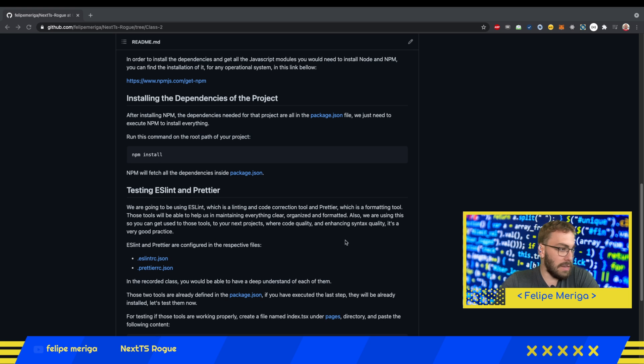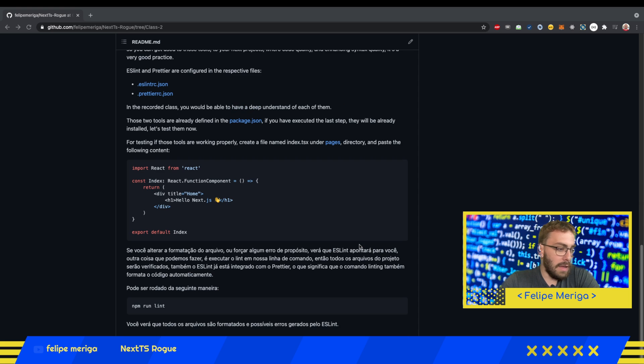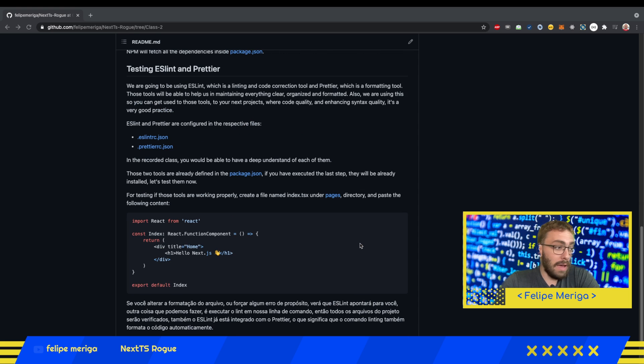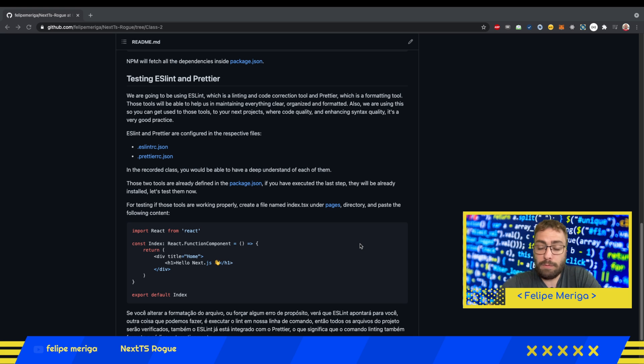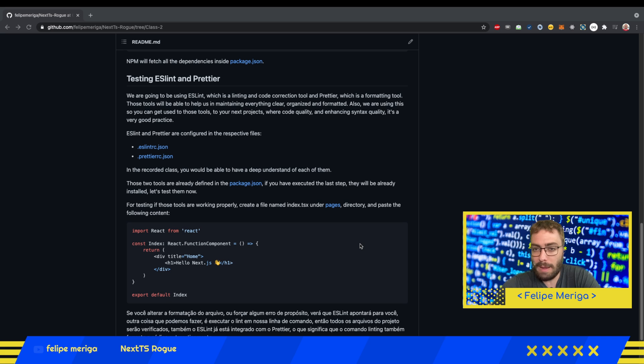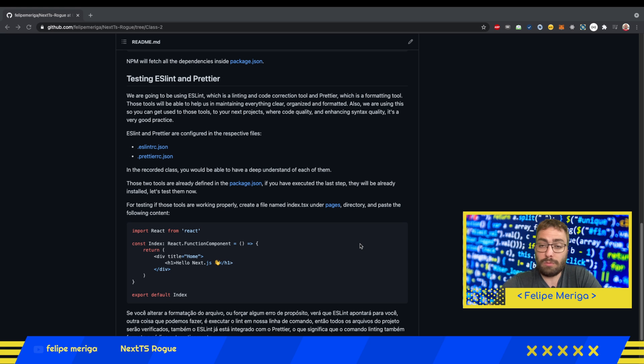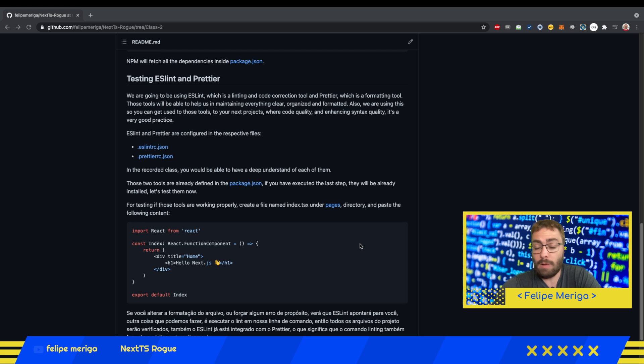Basically ESLint is a tool that checks for errors, formatting errors, and any kind of syntax errors that may be found on your code. This will help us through the course to maintain very good quality code.